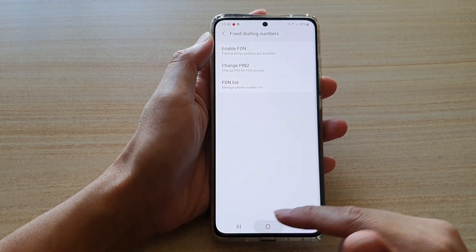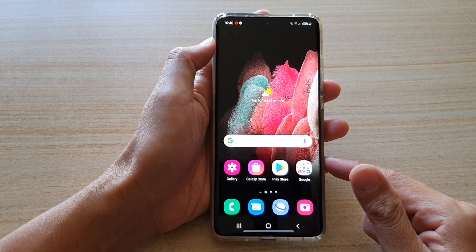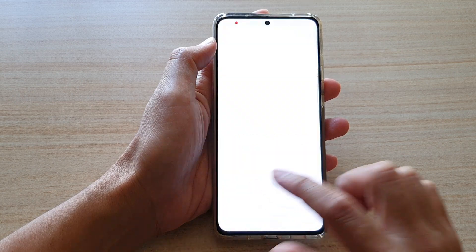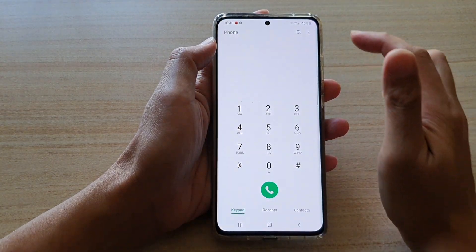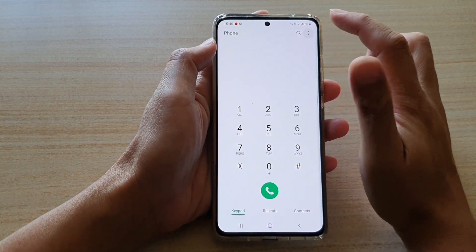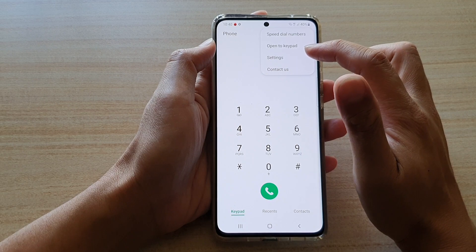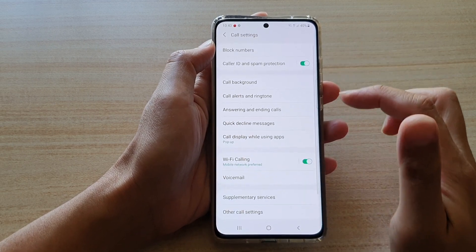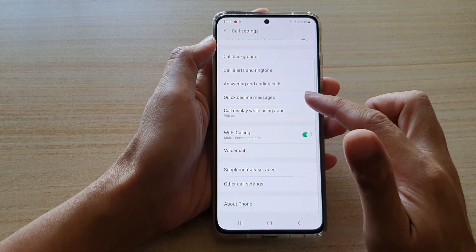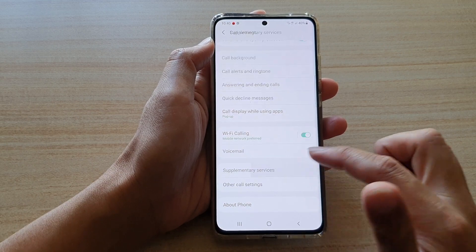First, tap on the home key to go back to your home screen. Then we're going to tap on the phone application. Next, tap on the option key at the top. From the pop-up, tap on Settings. In Settings, you want to go down and tap on Supplementary Services.